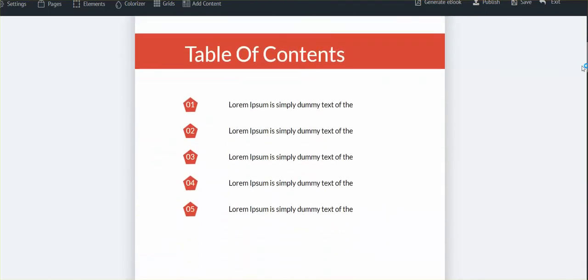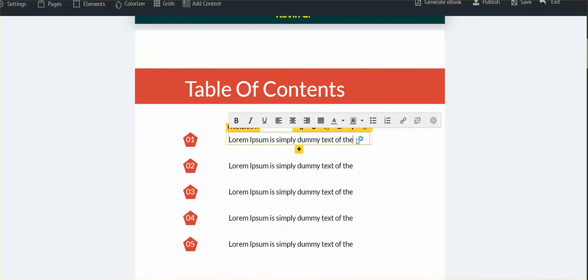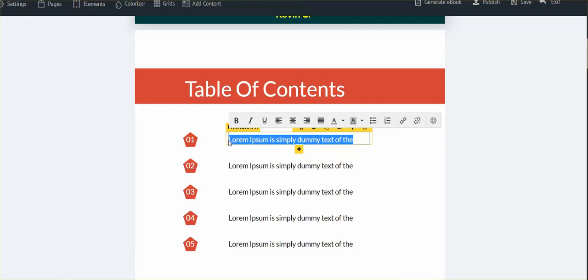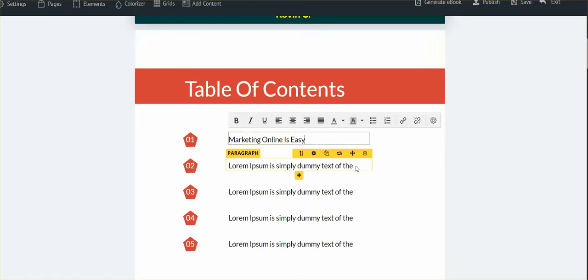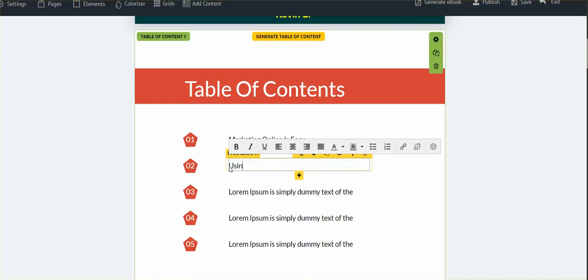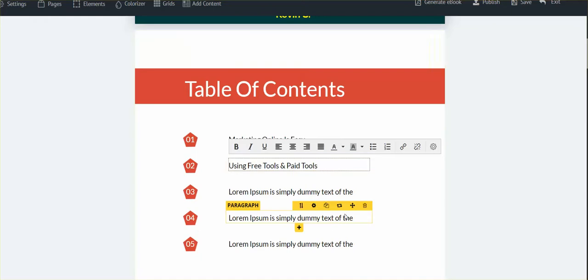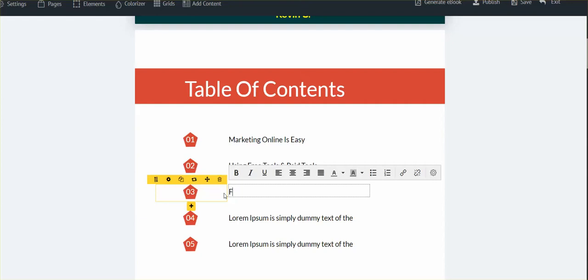Let's go down here. Table of contents. First thing, I'm just gonna make some stuff up to keep it going. This is my outline basically. I'm gonna say 'marketing online is easy,' and I'm gonna capitalize the first letter of every word. Then the next one I'm gonna say 'using free tools and paid tools.'